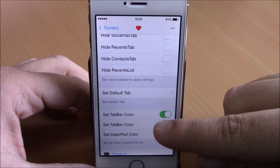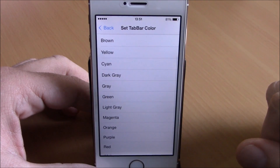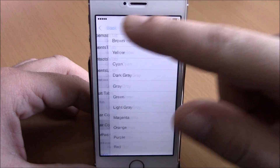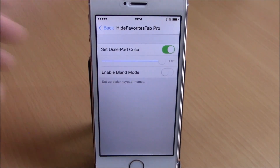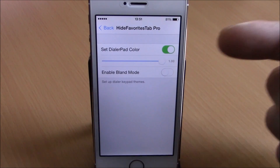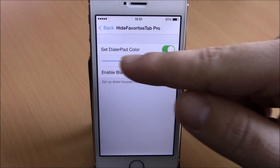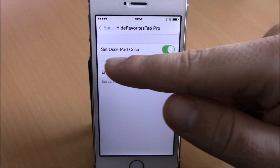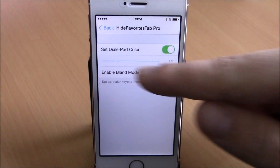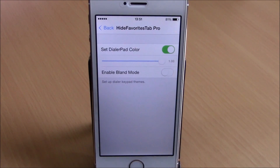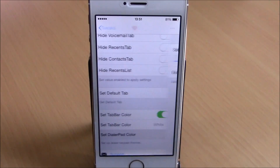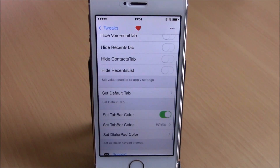Lower down you can set the color of the tab bar — just enable it and choose any color you want. Then you can change the color of the dialer, just enable it and set the transparency of the dialer with the slider. You can download this tweak for 99 cents from the BigBoss repo.